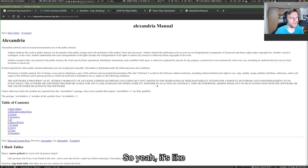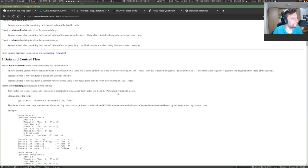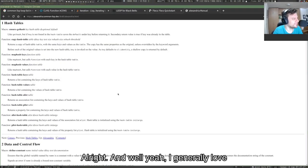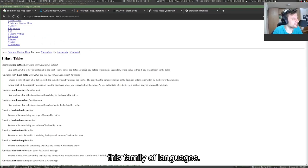So yeah, it's like the healthy C++, I would say. I generally love this family of languages.